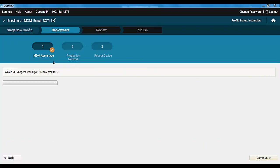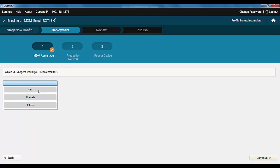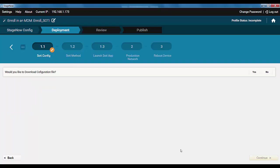At the agent type step, choose SOTI. You can use the similar process for other supported MDMs.